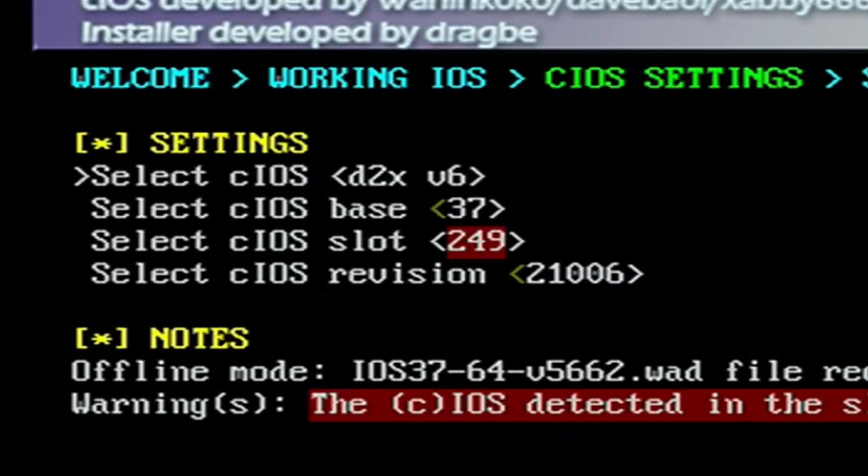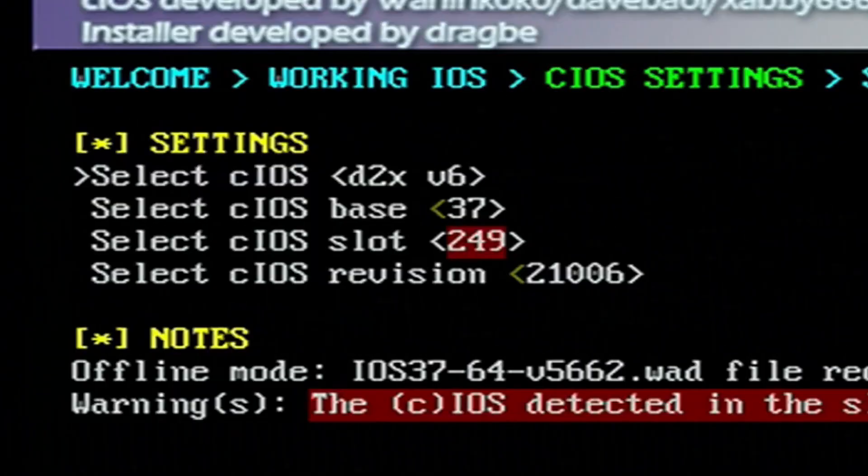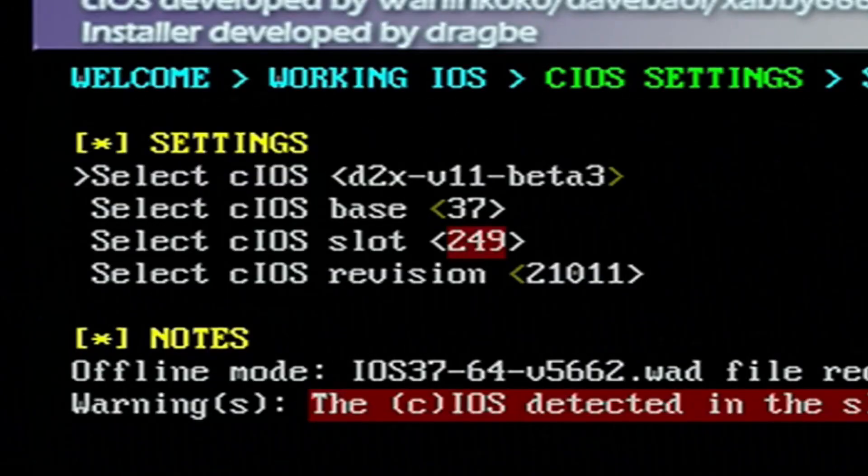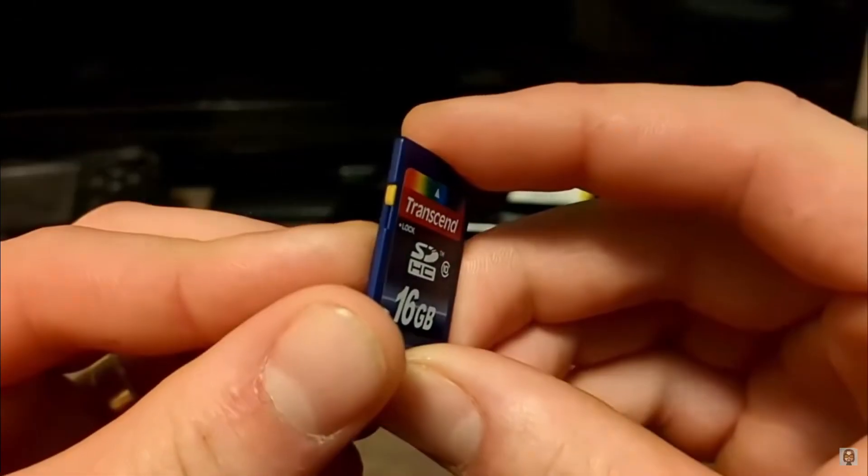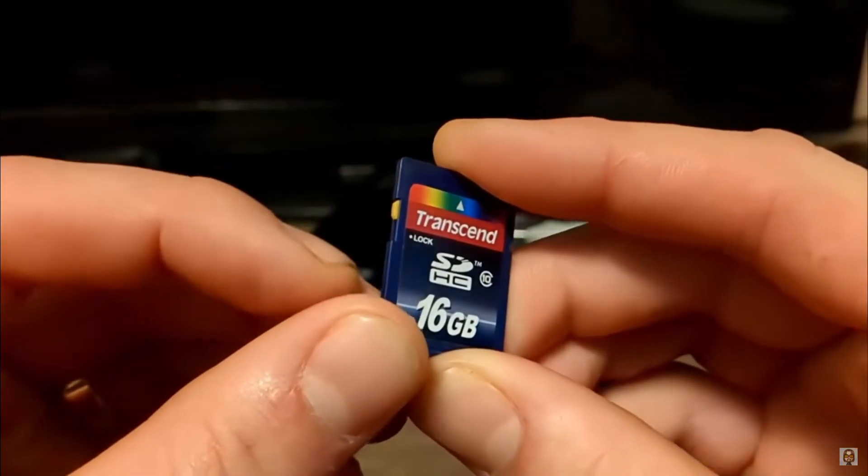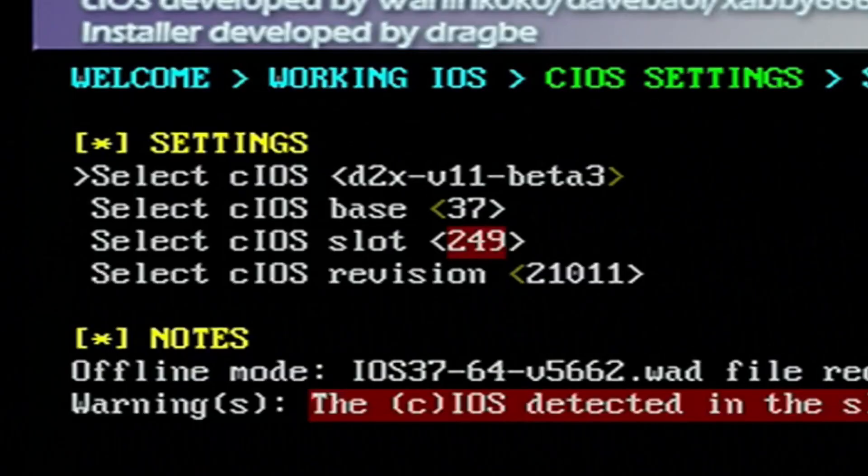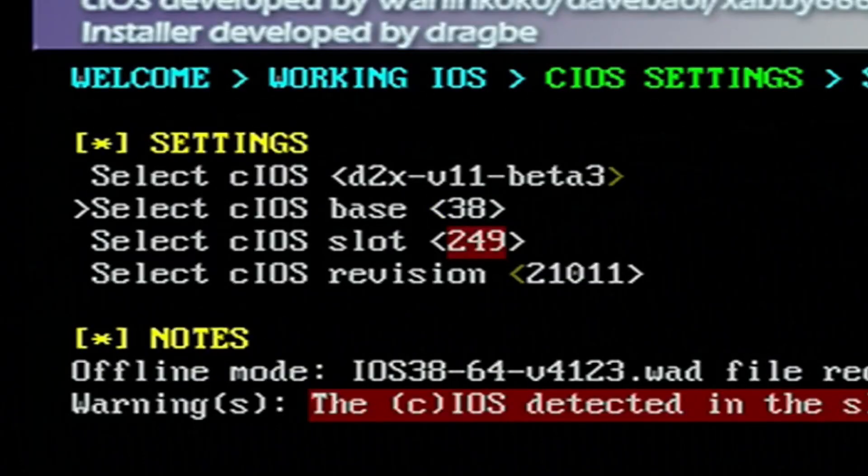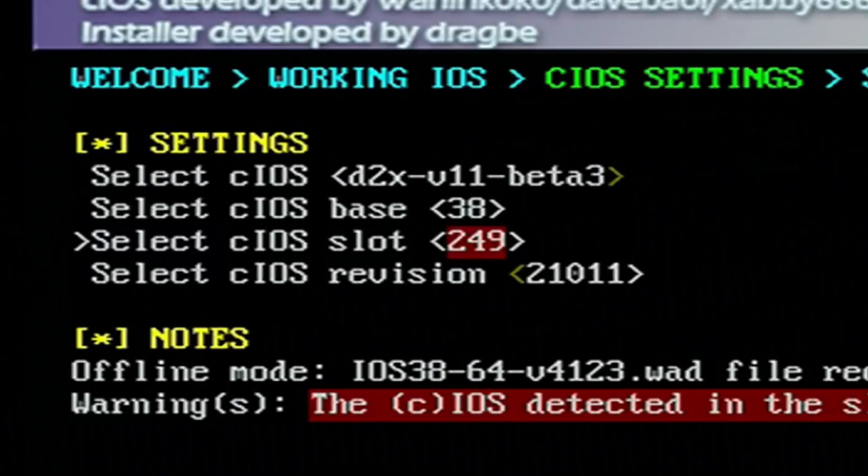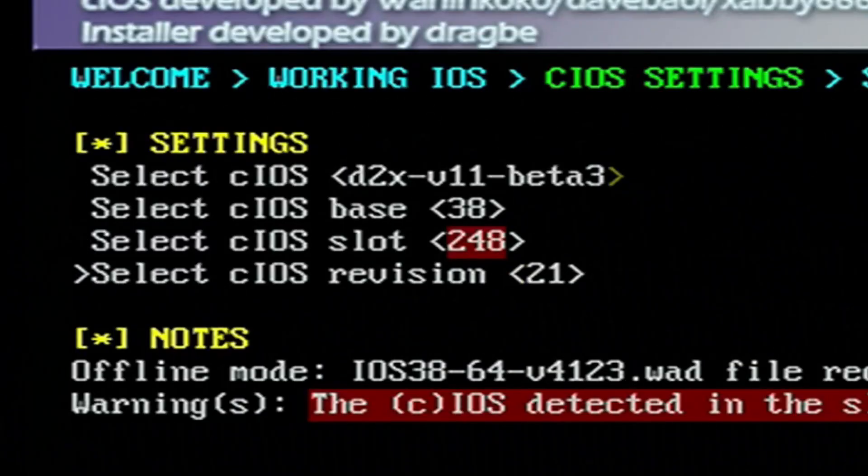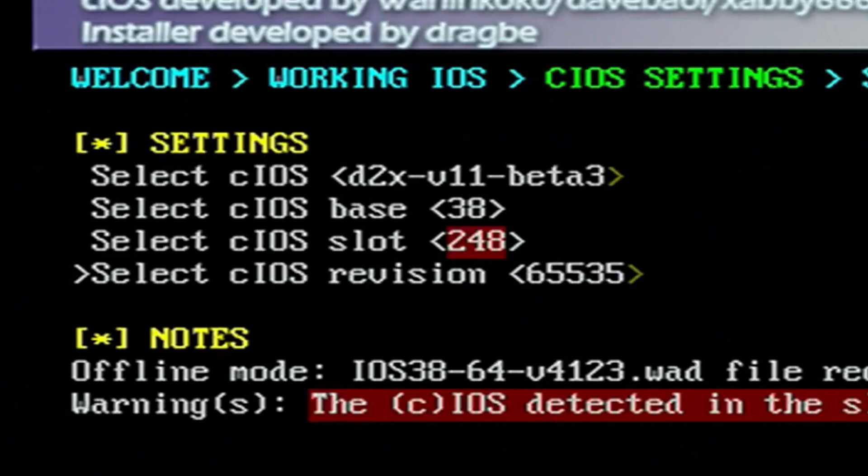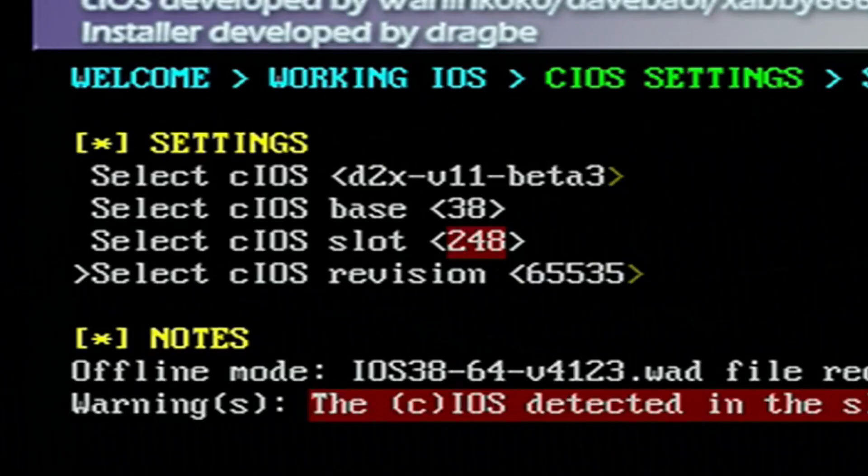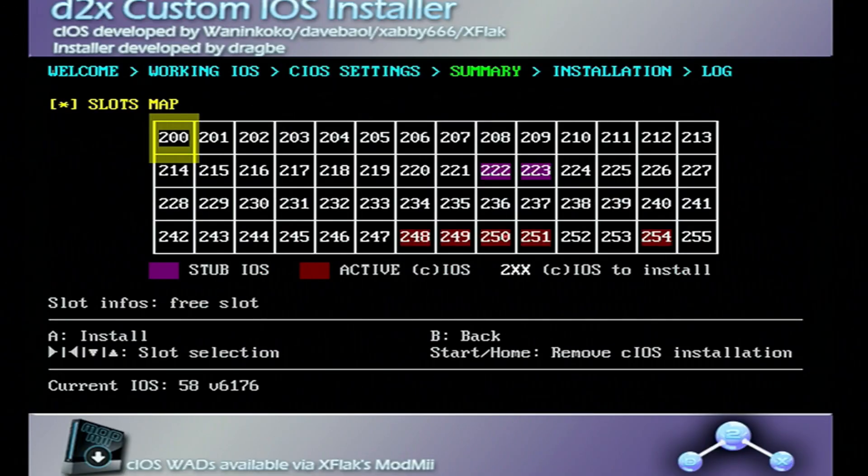So the top line select cIOS. We're going to go right on the D-pad to V11 Beta 3. And also if you do not see V11 Beta 3, make sure your SD card is not right locked, which is the plastic tab on the left side. Make sure it's pushed up. Go down to base. We're going to change it to 38. cIOS slot, go to 248. And the bottom revision, go right all the way to 65535. Once you have those settings, press A to continue.